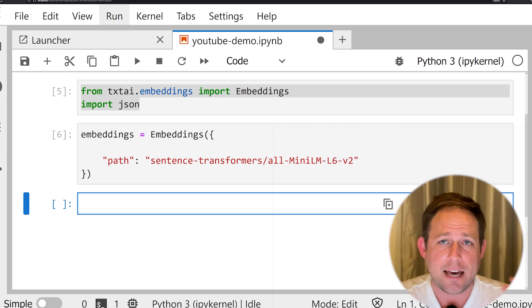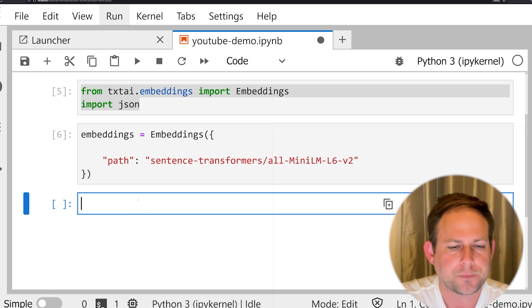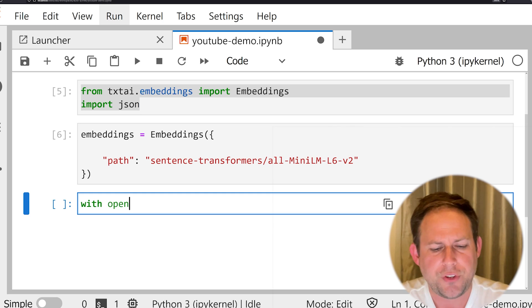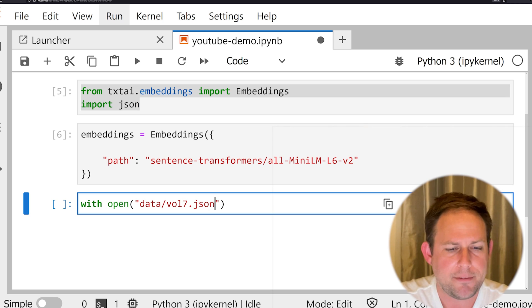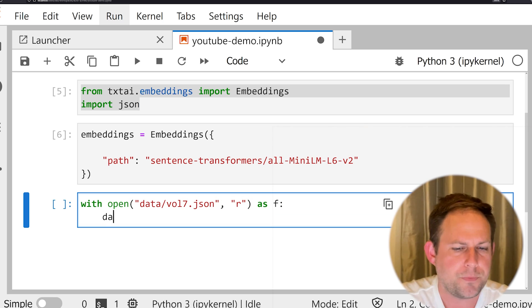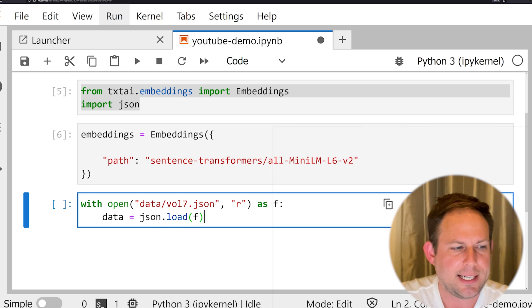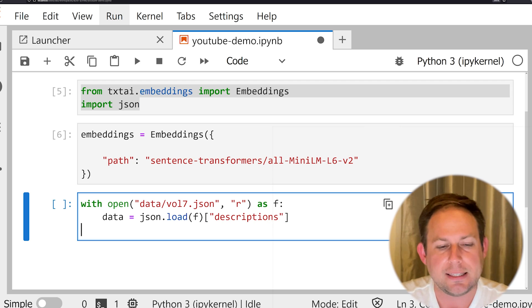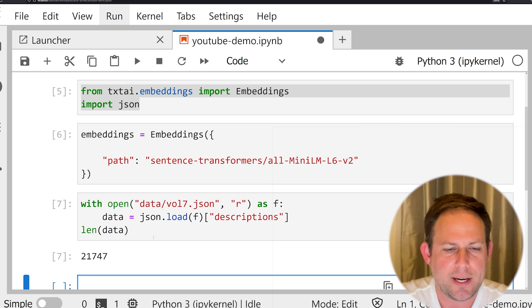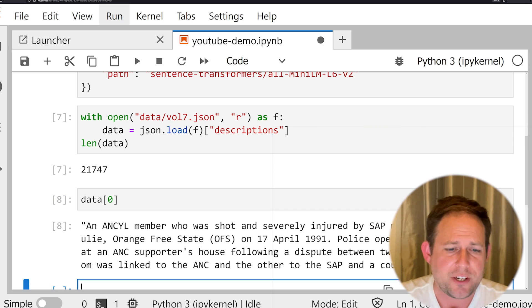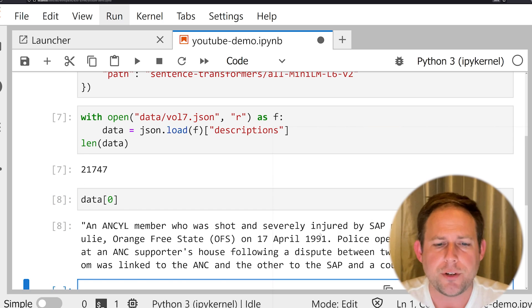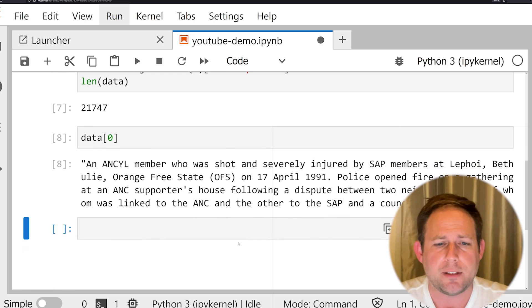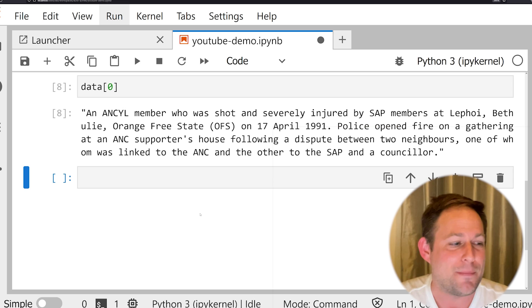Now that I have that all loaded up, it's time to start loading up our corpus. So I'm going to say with open, and I'm going to grab data vol7.json. We're going to read that up as f, and we're going to say data is equal to json.load f, and we're going to just grab the descriptions key. Now this is all I need to actually start working with my data. I'm going to go ahead and print off the length of our data so we can actually see it. And let's go ahead and just grab the first index we see. We've seen this on this channel a lot, this data set from the Bitter Aloe Project. It's about 22,000 different accounts of violence or human rights violations from South Africa, which just happens to be where I'm at at the moment.